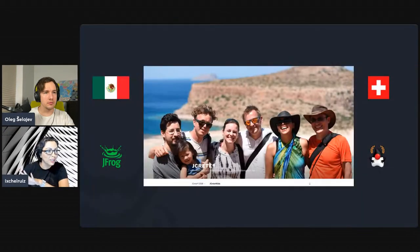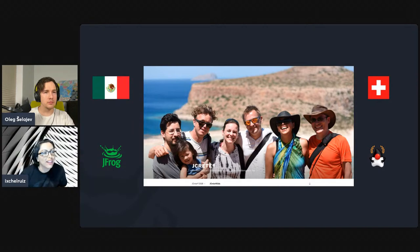Nowadays, we as software developers don't have an issue finding jobs, because every single industry, independent of what they are doing, is either doing software or consuming software. I'm going to share my slides. This is me — usually my presentation during any conference. I'm from Mexico, I live in Switzerland, I'm a Java champion, and I work for JFrog.